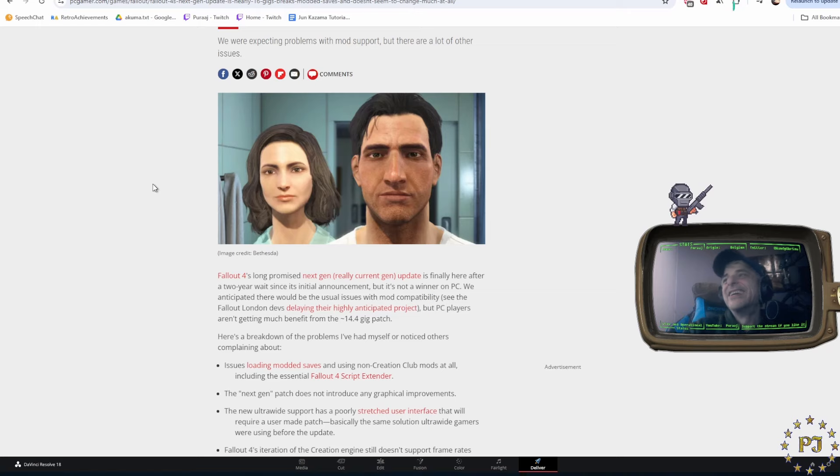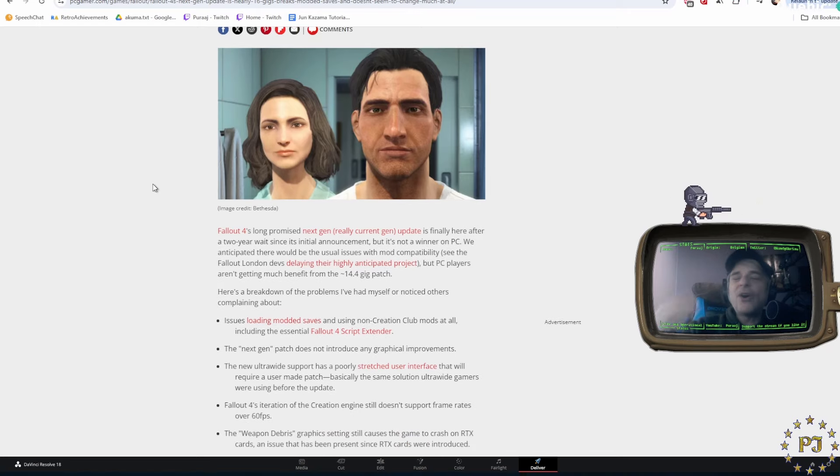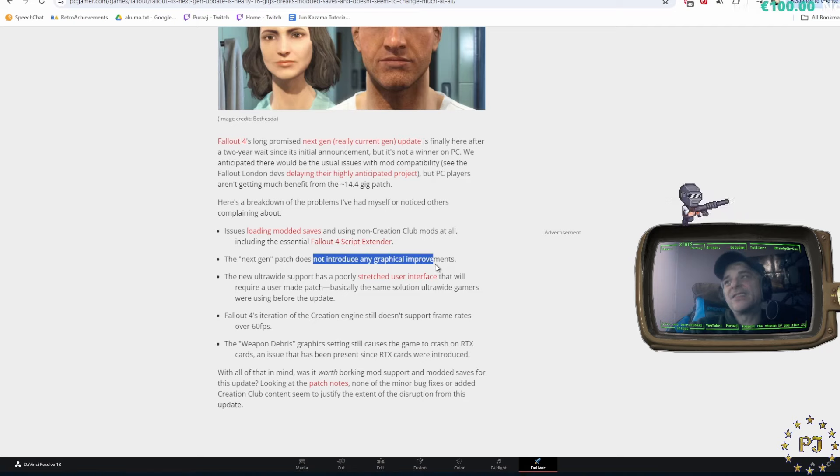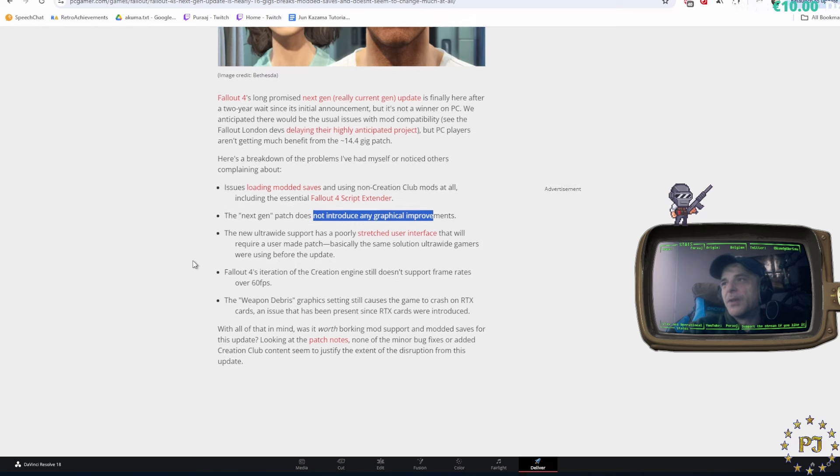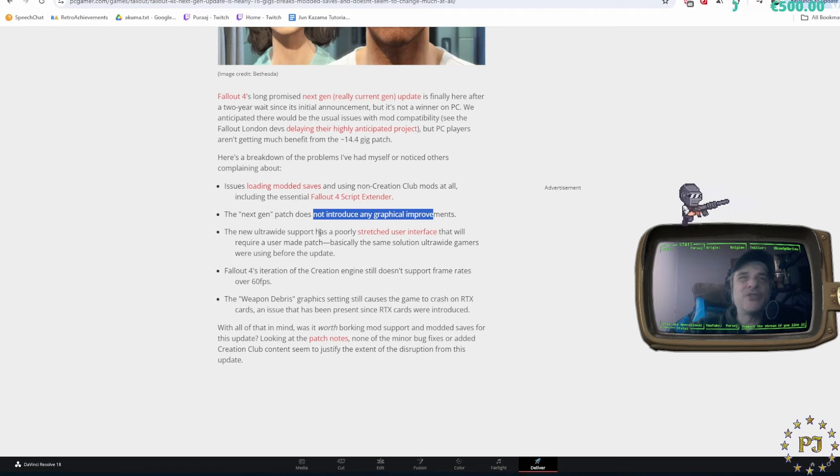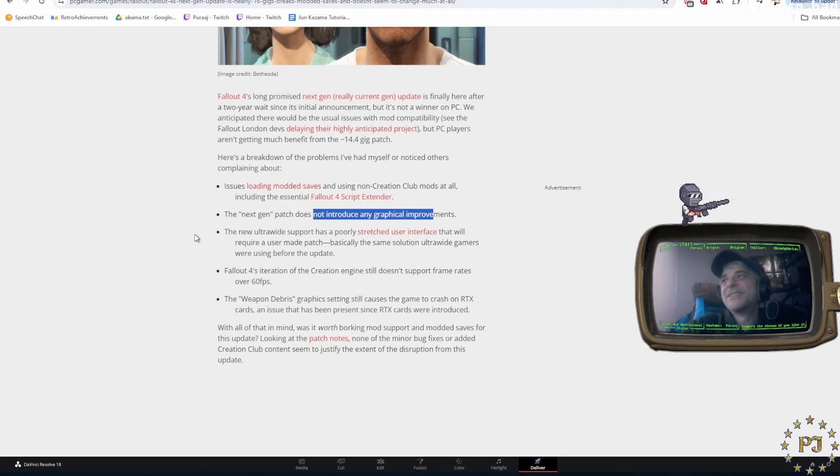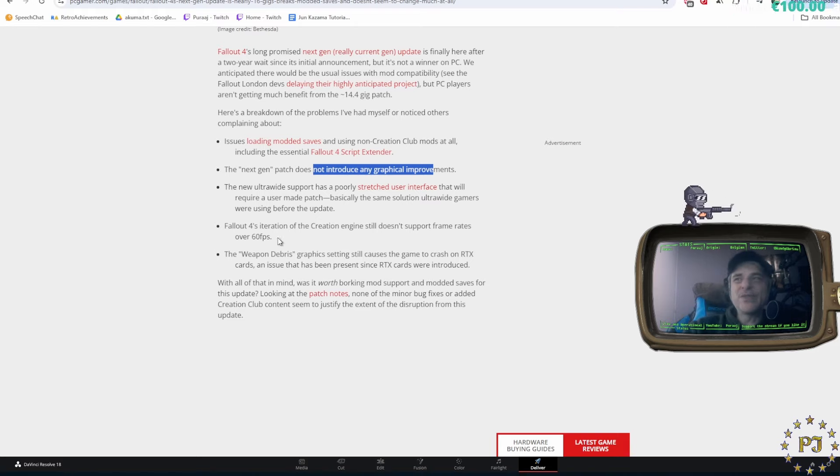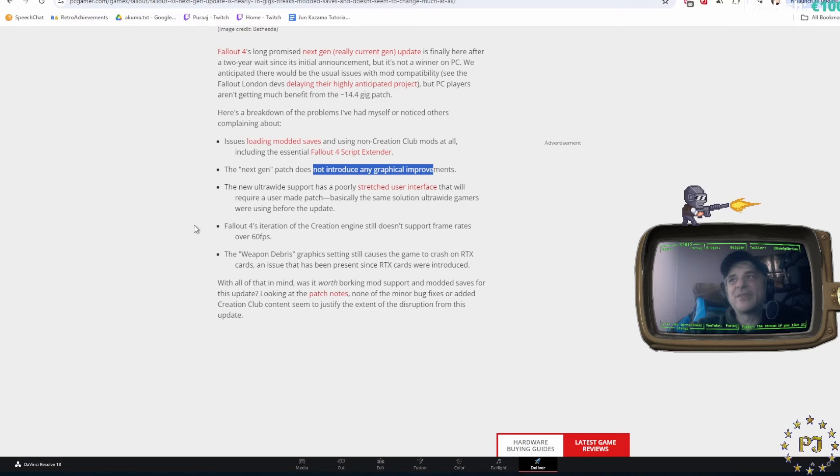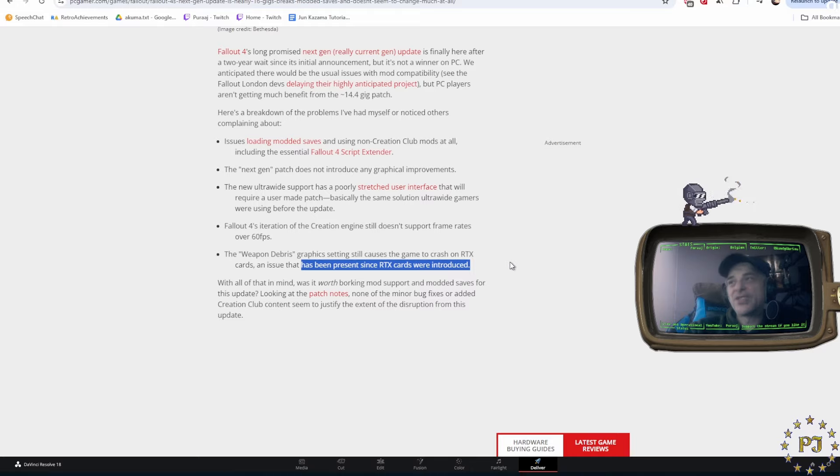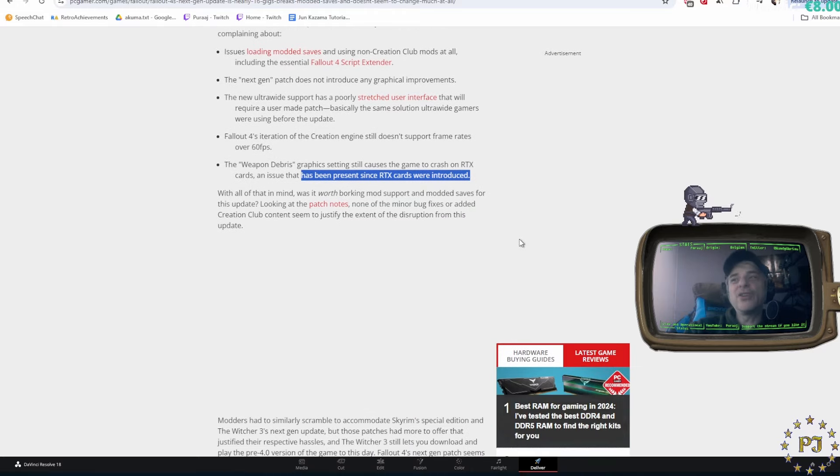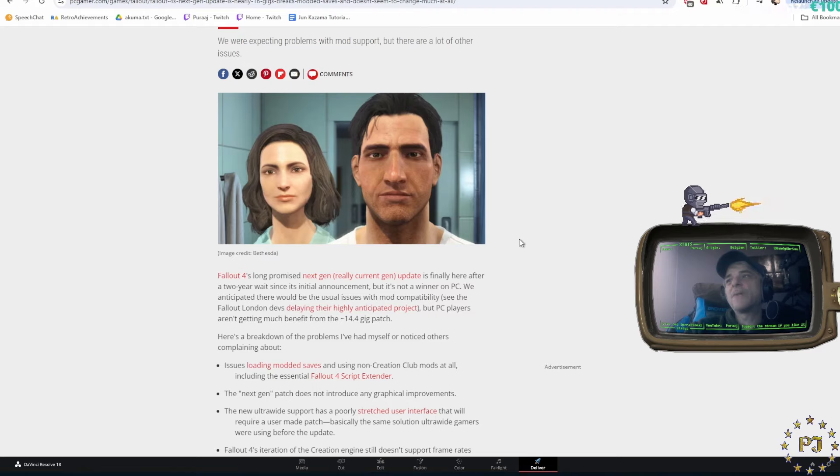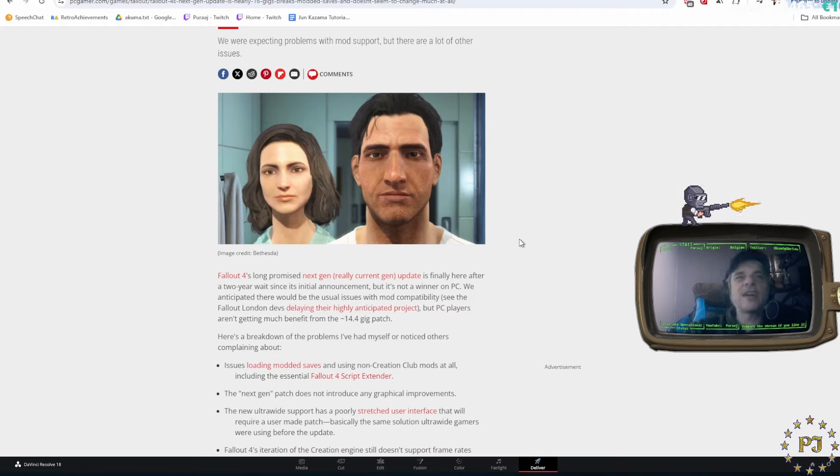Your modded saves, obviously, those are gonna be gone. The next-gen patch does not introduce graphical improvements, so they're lying to you. New ultrawide support stretches the UI in a manner that is ugly as hell and you can't fix that. The creation engine still doesn't support framerates over 60, and the weapon-degree graphics still cause the game to crash on RTX cards, which has been an issue since RTX cards were introduced. So not only did you break all of the mods that were out there with a patch that is, as we are well-accustomed from Bethesda, completely useless and breaks more than it fixes.